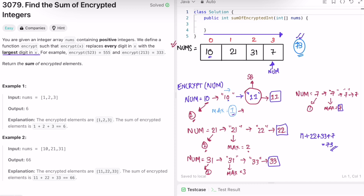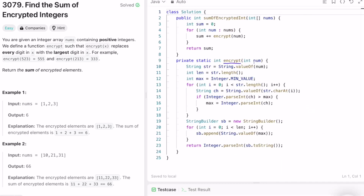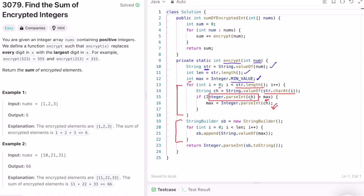Now let's implement these steps in a Java program. We write the encrypt function which takes an integer as a parameter. We convert the integer into a string and store it in a string variable, find the length of the input string, and keep track of the max digit which is initially the minimum possible value. We iterate from zero to the end of the string, take one character at a time, convert that character to a string then to an integer, and update the max value.